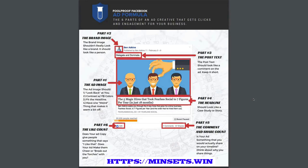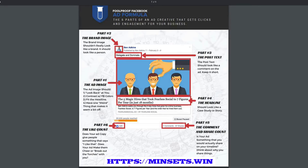But after you go through the videos, these little attention things are going to grab you and be like, I remember Ben said this about this — and this is what I need to do. So there's nothing magical about the ad image, the brand image, the post text, the headline, the comment and share count, and the like count as your six things.